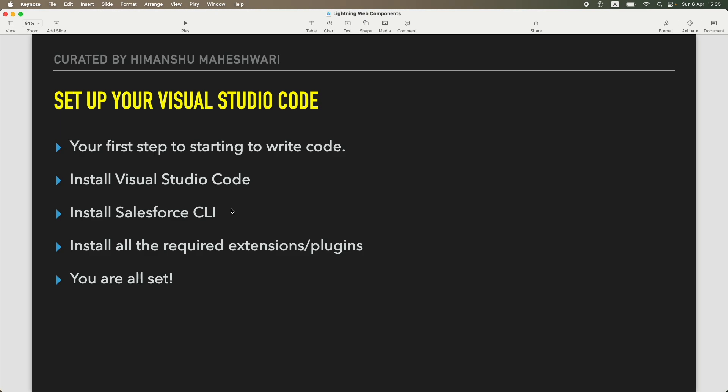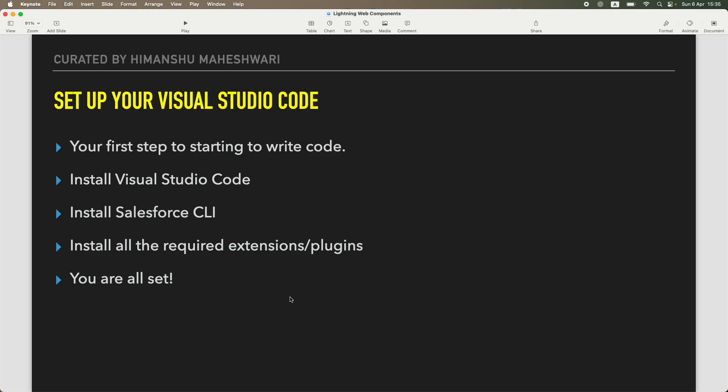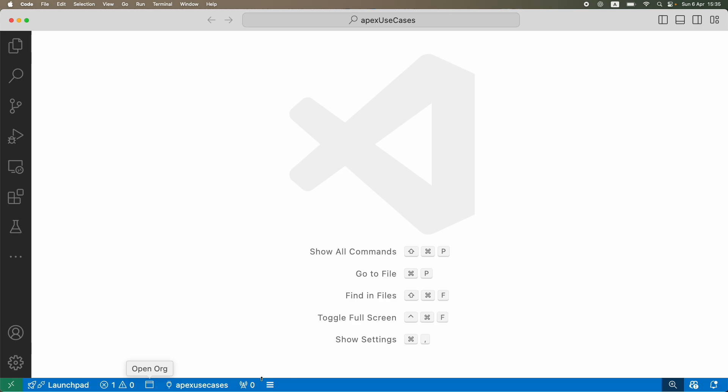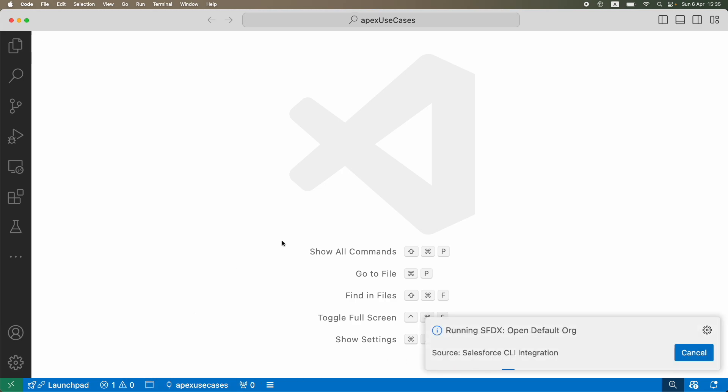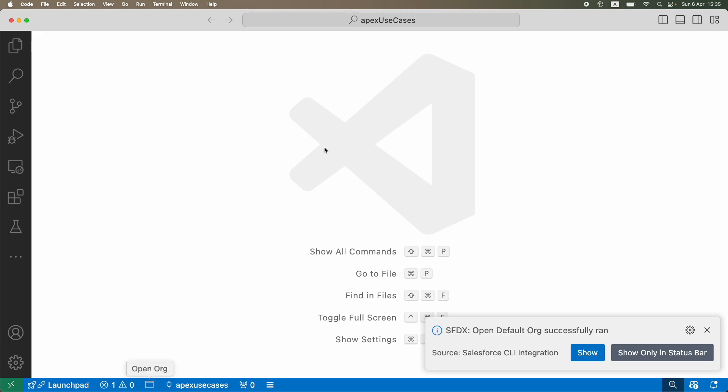For Lightning Web Components, there's a small problem. If I go to VS Code here and open my org, I have zoomed this a bit from now onwards so that you are able to read the code a bit better and easier. You don't have to squint your eyes.